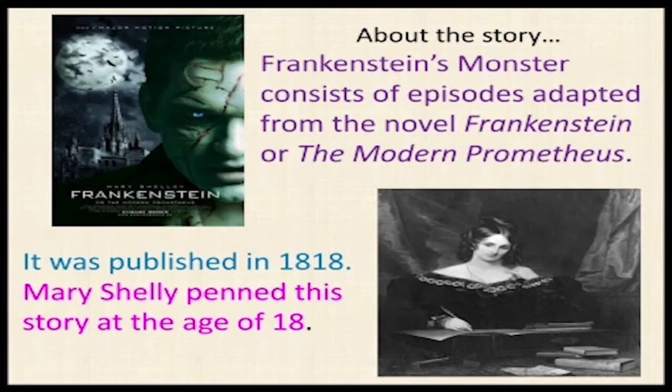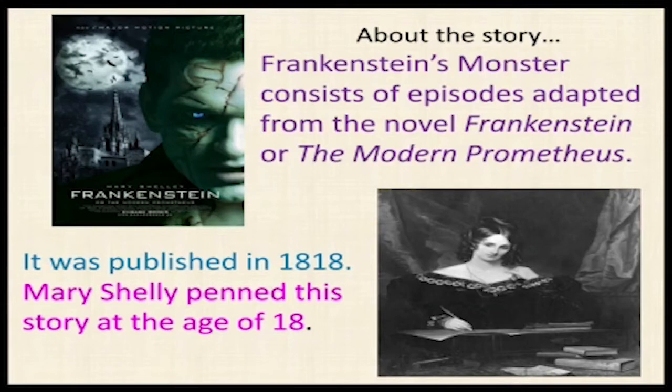Just as in Hindu mythology — like Ramayana and Mahabharata — there were gods who could create humans, similarly in this story, the character Frankenstein also possesses the power through his studies to create humans. That is why the novel is also known as The Modern Prometheus. It was published in 1818, and Mary Shelley penned this story at the age of 18.